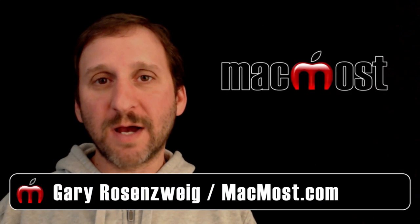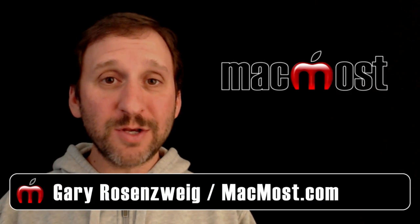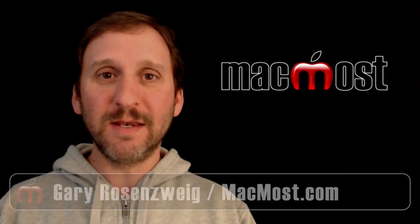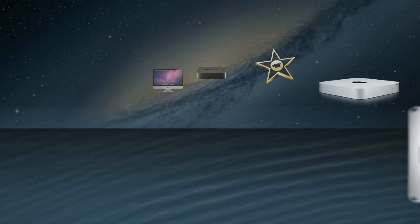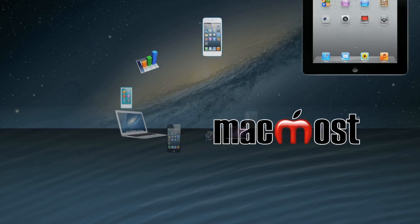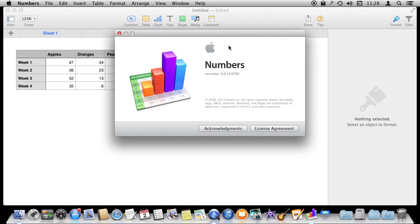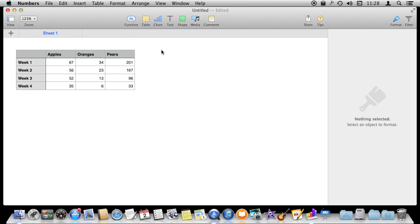Hi, this is Gary with MacMost.com. Let's look at using Conditional Formatting in Numbers. I'm using Numbers version 3 and let's take a look at Conditional Highlighting, previously called Conditional Formatting. I've got a simple table here, just an inventory.